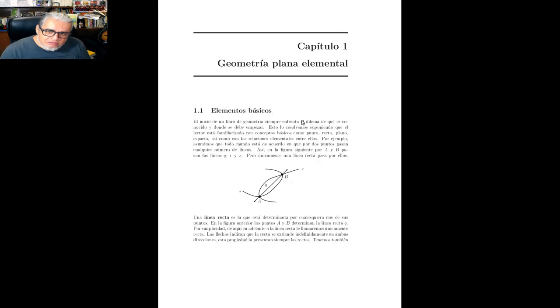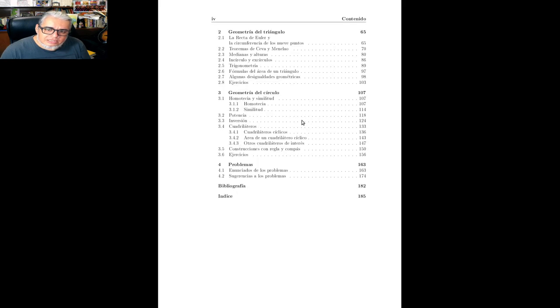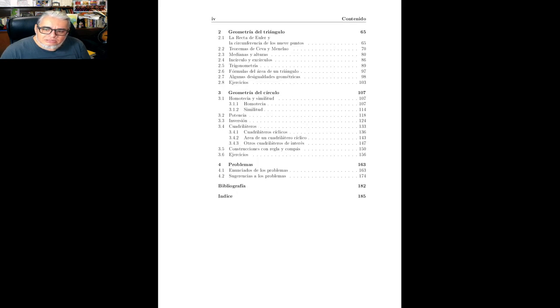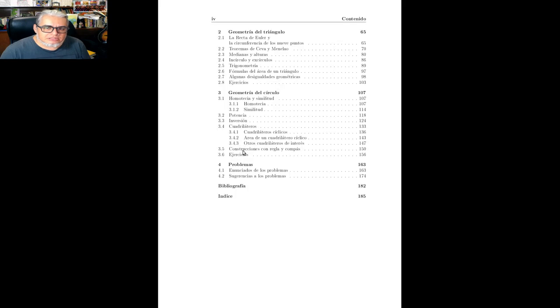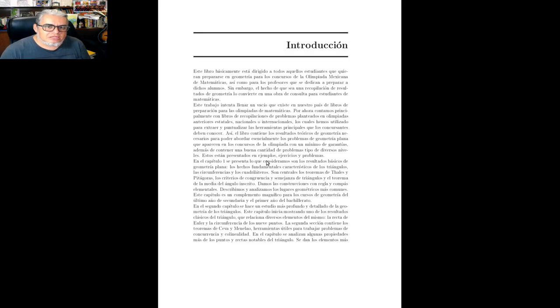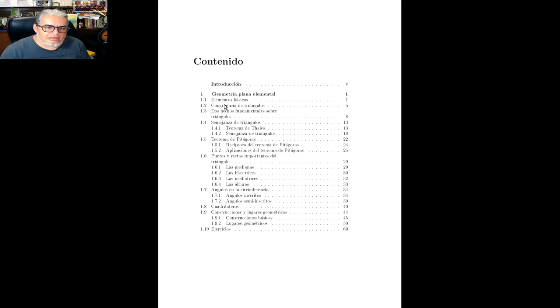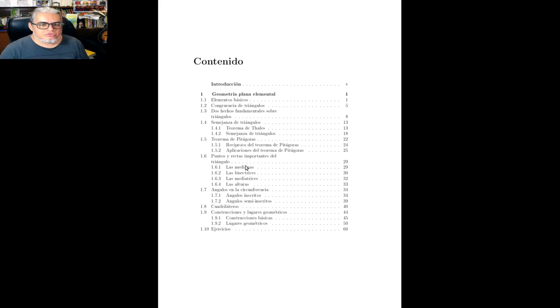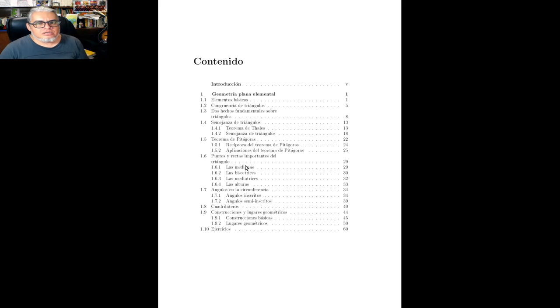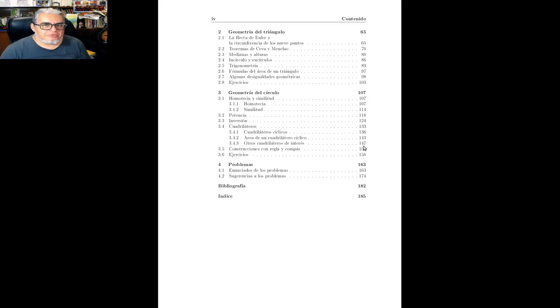Este es bastante más reciente. Viene ordenado nada más en cuatro pedazos. El primer capítulo, es el más largo, que habla sobre elementos de geometría plana, que tiene que ver con los ángulos, los triángulos, los cuadriláteros, los problemas de semejanza, congruencia, etcétera.